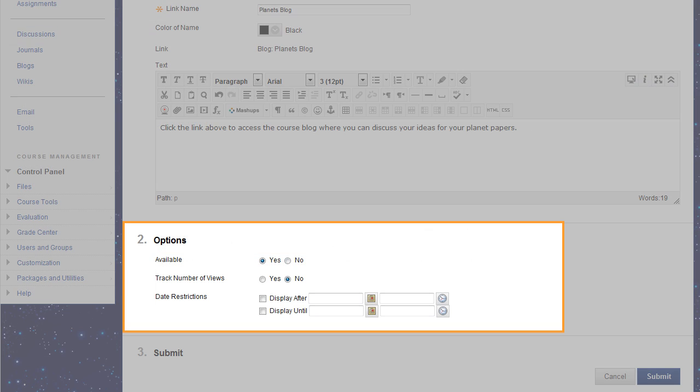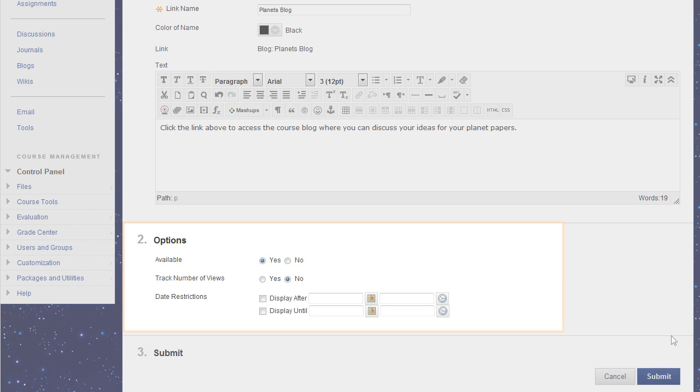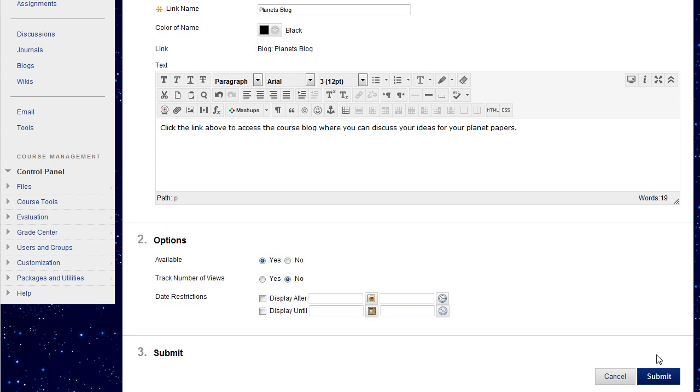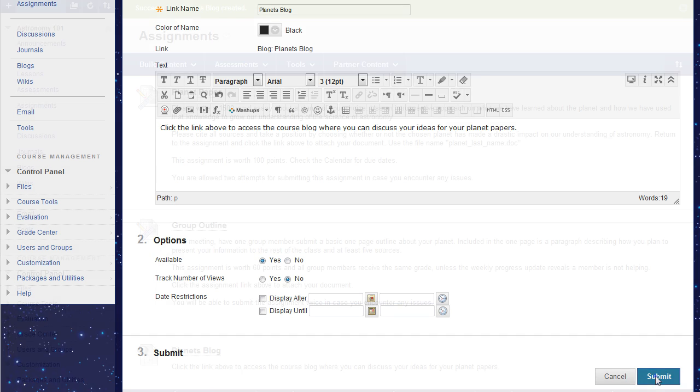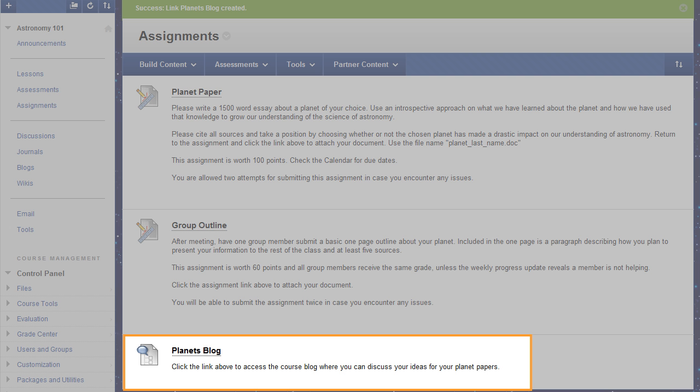Select the options you need. Now, click Submit. The new tool link appears at the bottom of the content area.